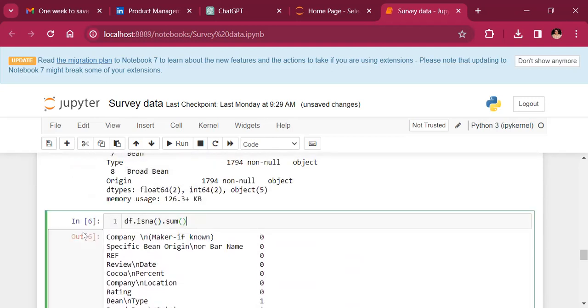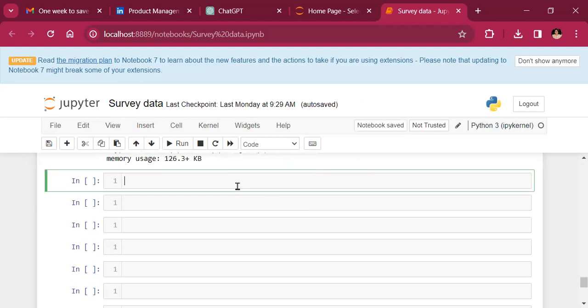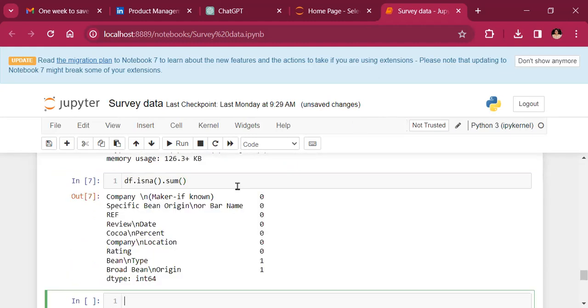We will see that nothing much has changed for us. The values will remain the same because there is no row where all the columns are NA. So with this, I'll pause and we'll take it up in the next class.